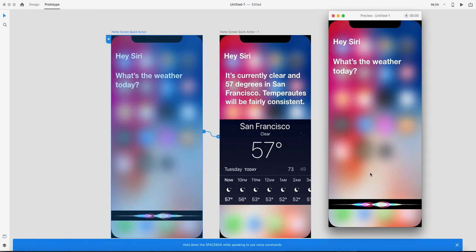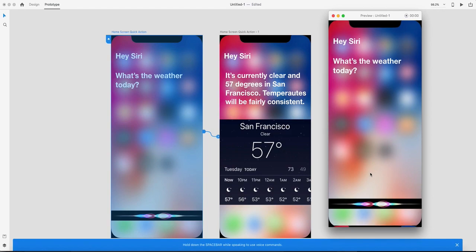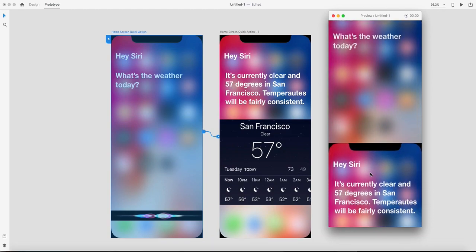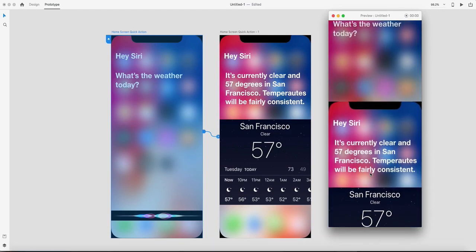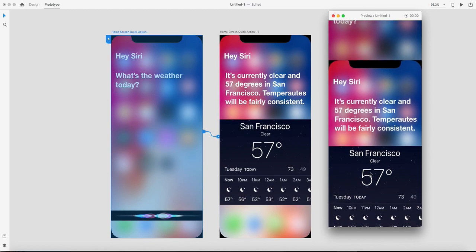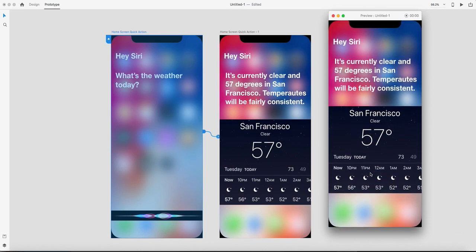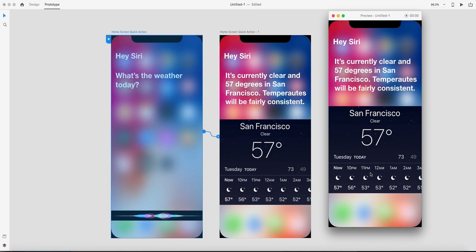'What's the weather today.' As you can see, using voice as a trigger, I transitioned from one artboard to the other. When the transition finished, it spoke back the text I inserted inside the speech playback.